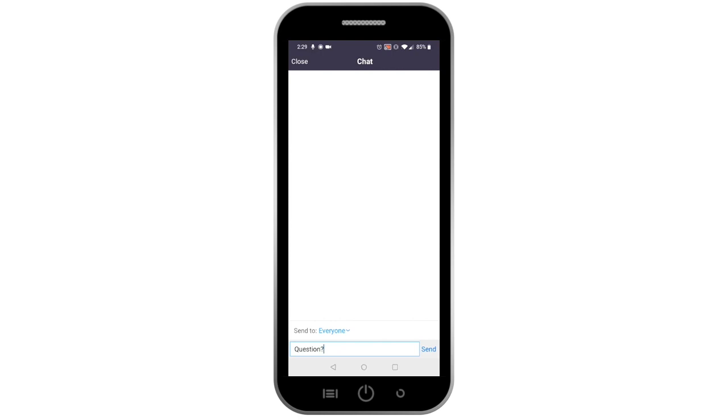If you need to ask a question, you can send a message to everyone in the meeting, or use the drop-down arrow to send a private message to the instructor monitoring the chat.